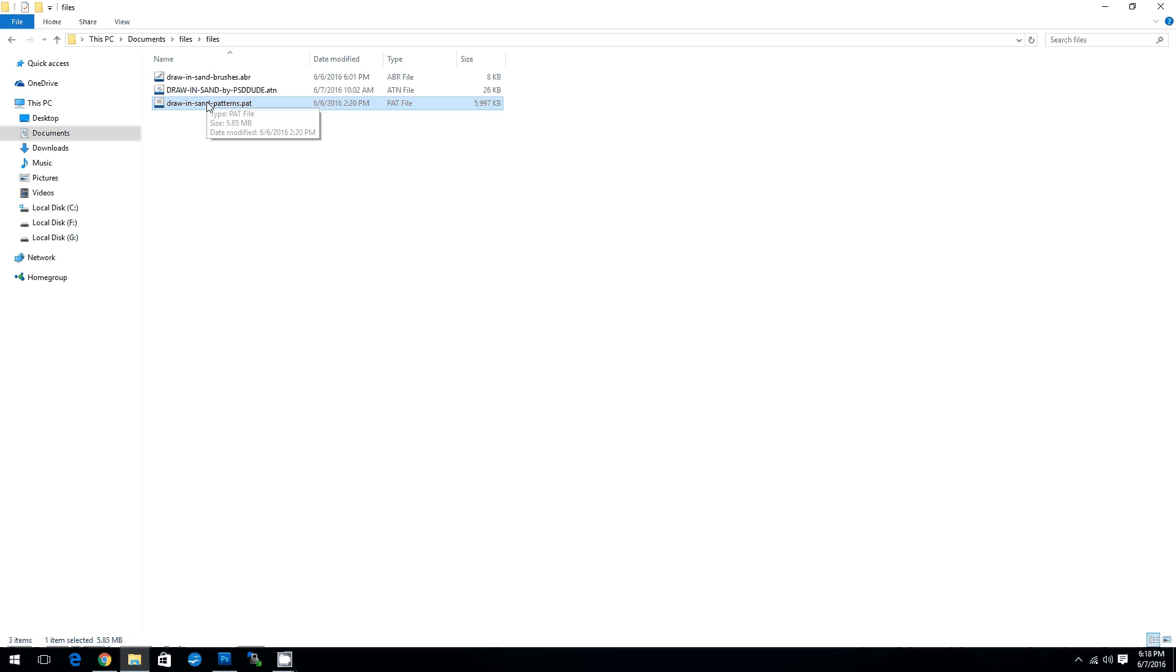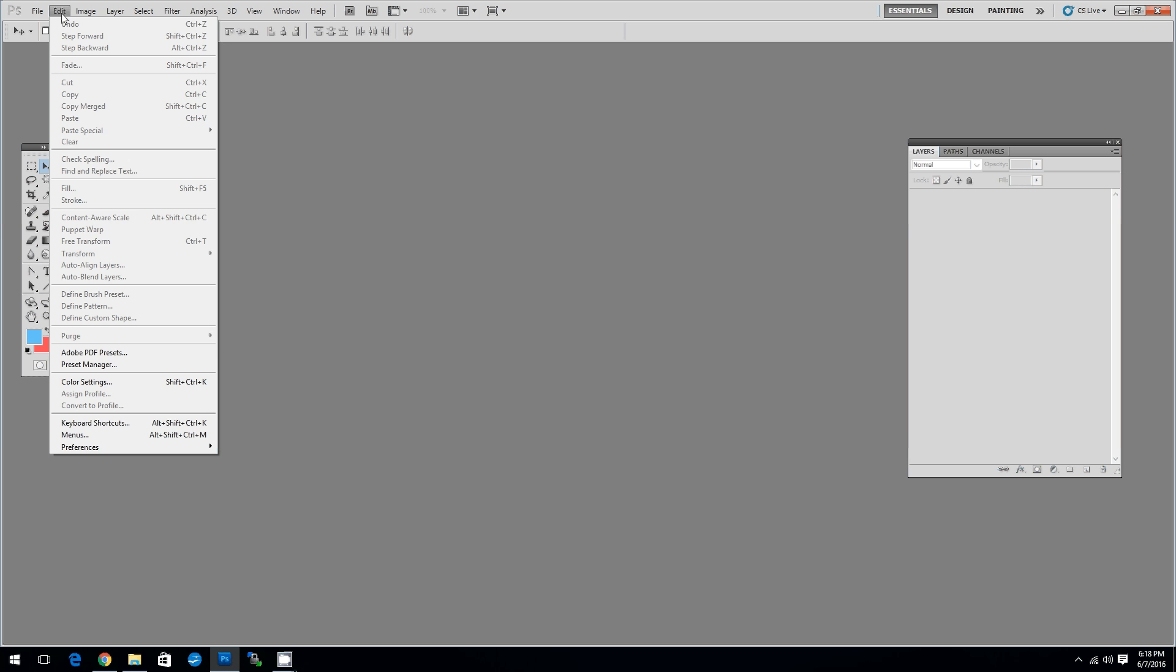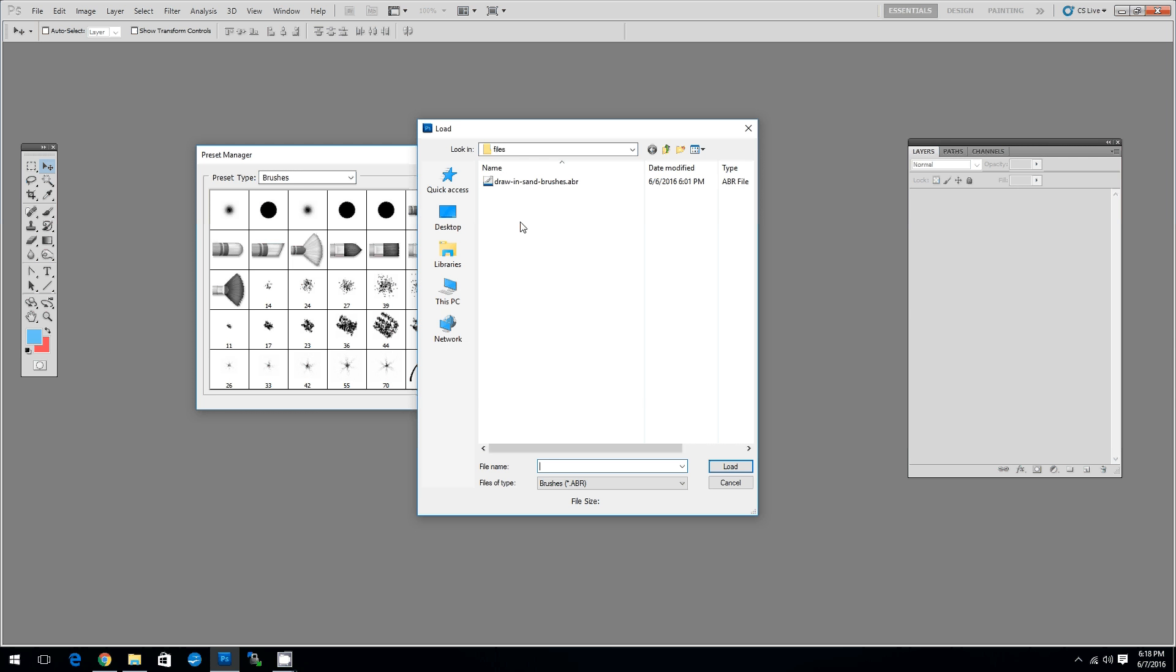You have to load all these files in Photoshop. To do that you have to go to Edit menu, Preset Manager, choose Brushes for the Preset Type, click Load and then choose the ABR file. Simply click on it and then click Load.